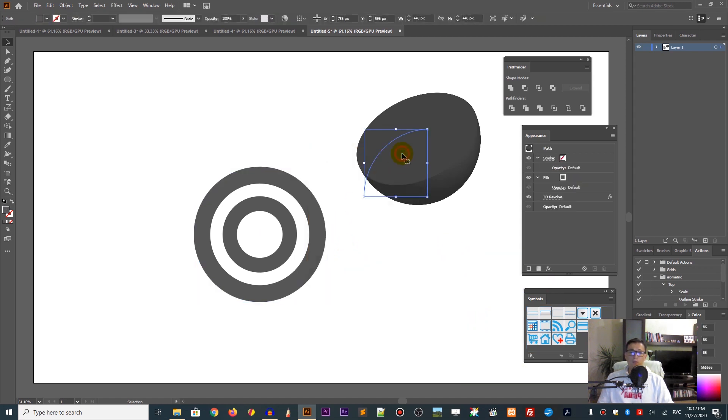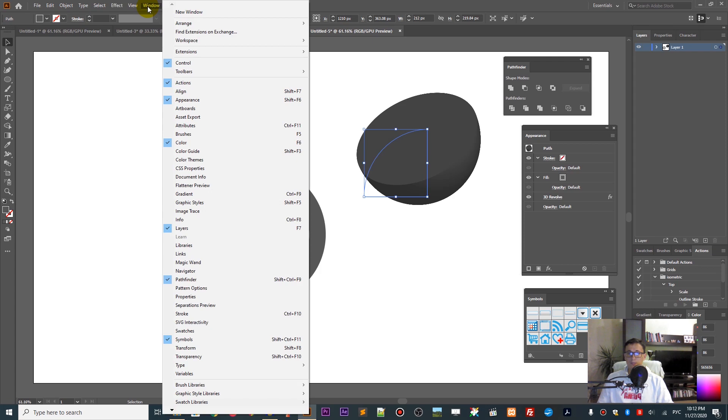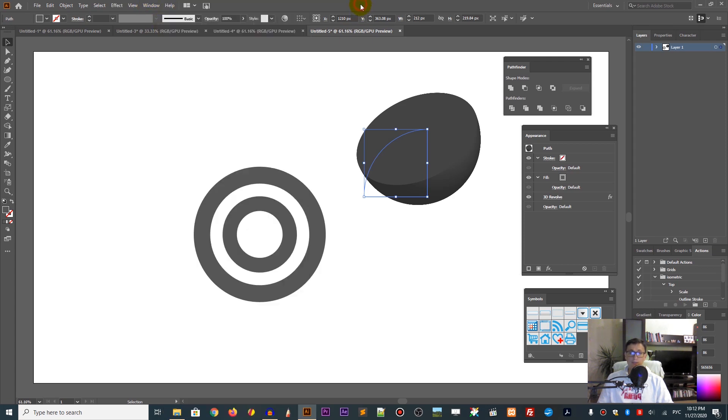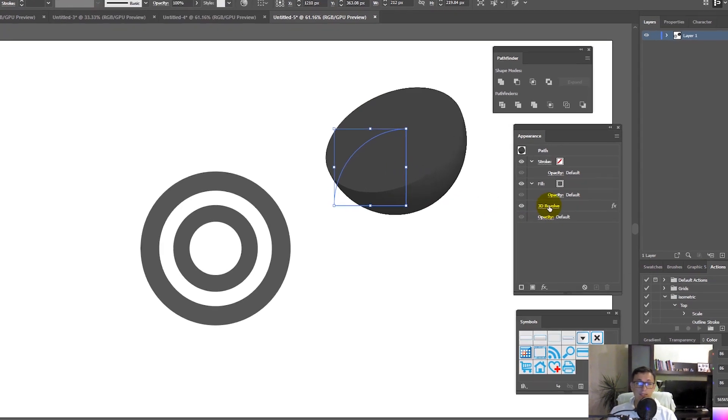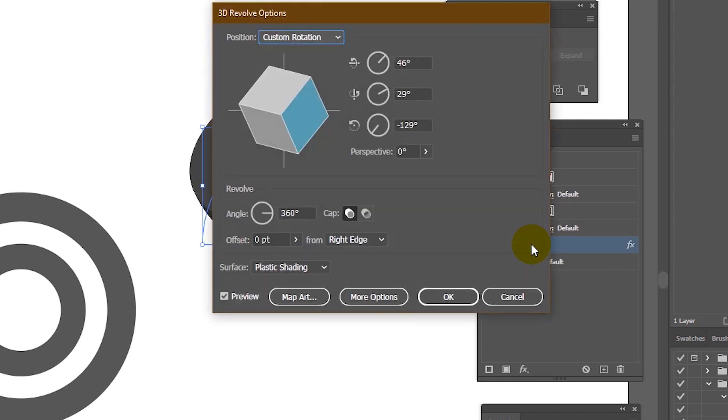We need to select our 3D shape and head over to the Appearance panel. If you can't find your Appearance panel, go to Windows, Appearance, or Shift+F6. Click on the 3D Revolve on this Appearance panel.